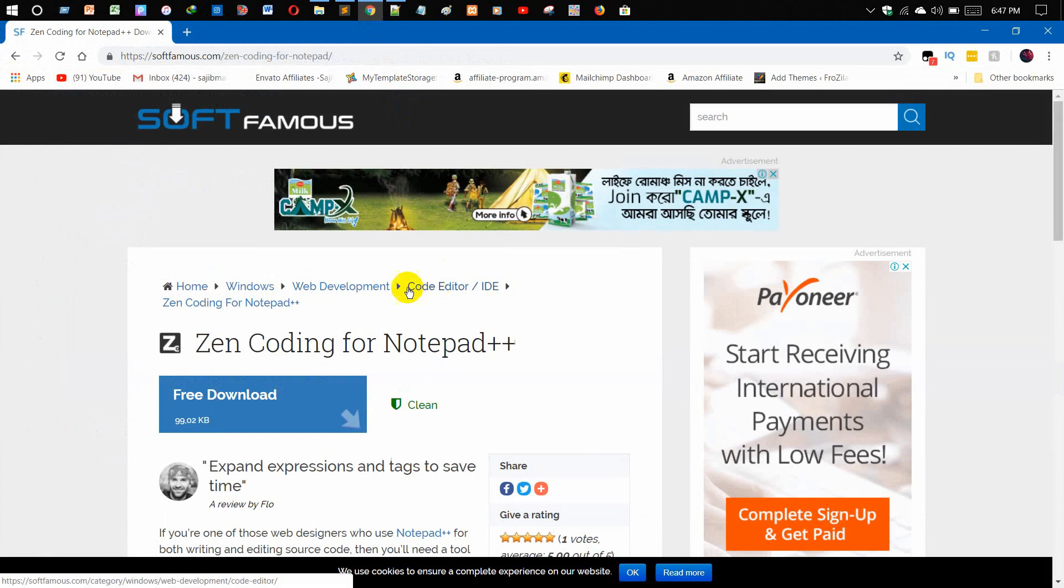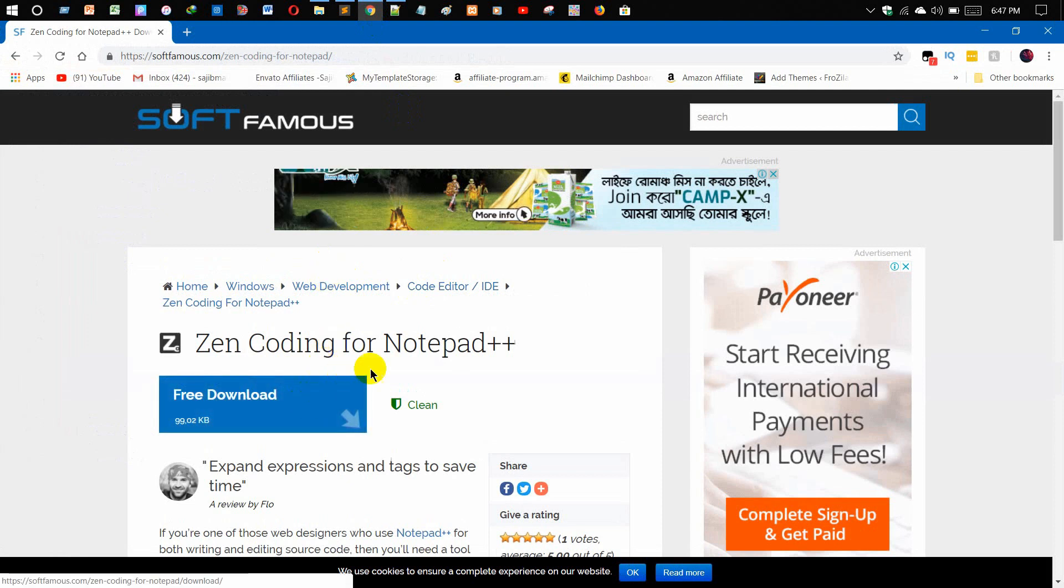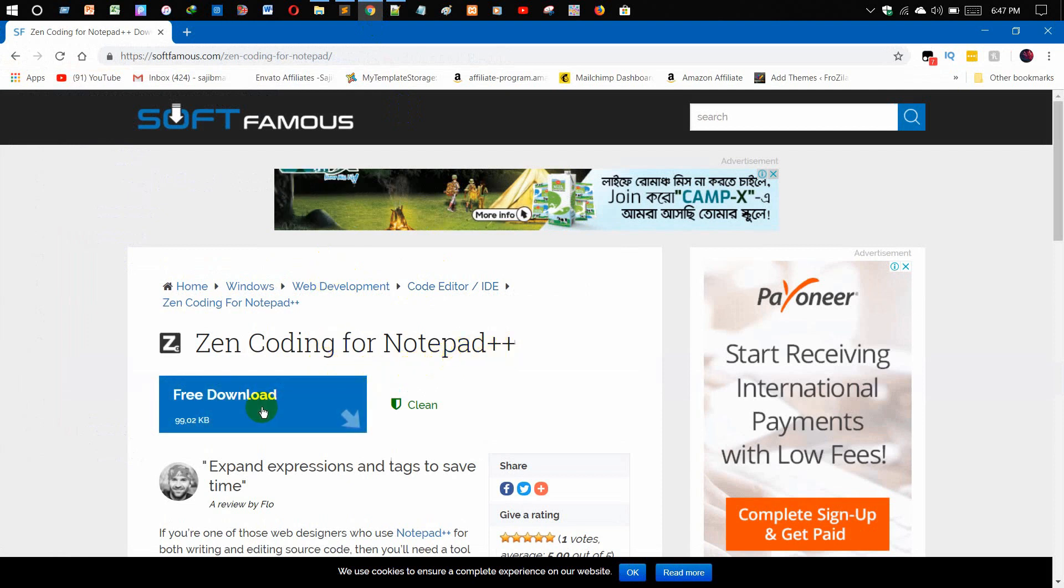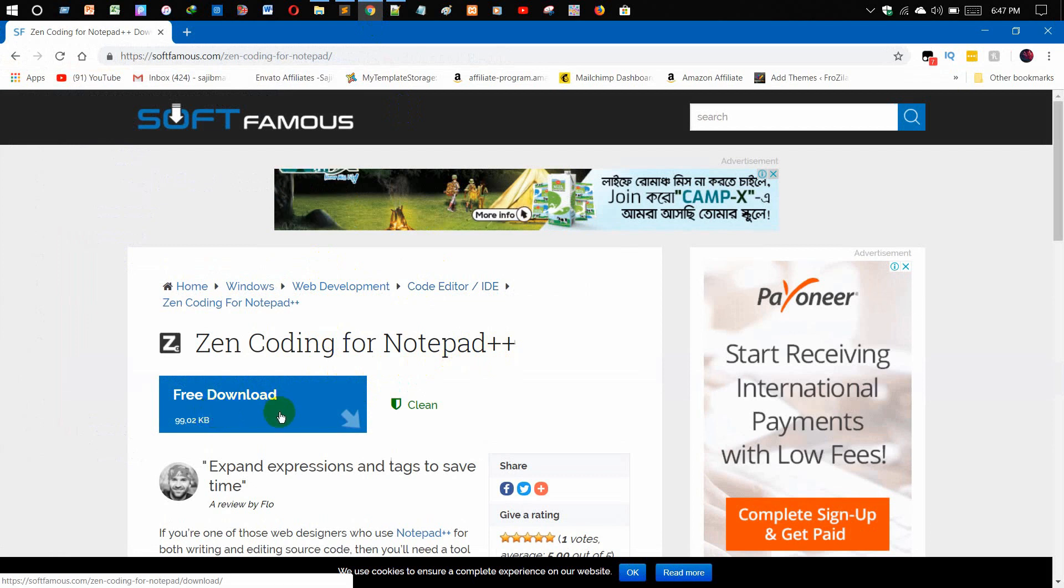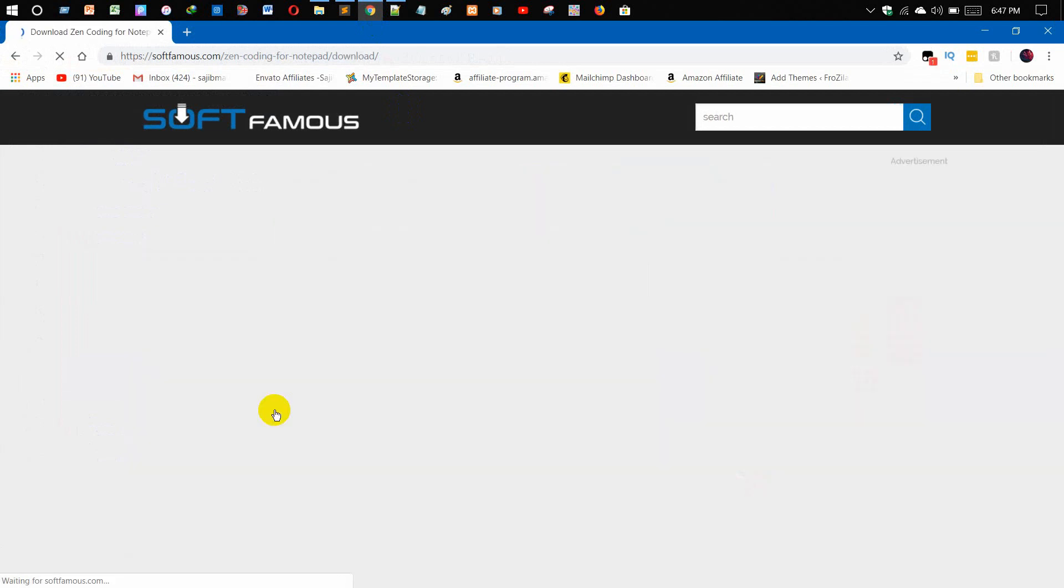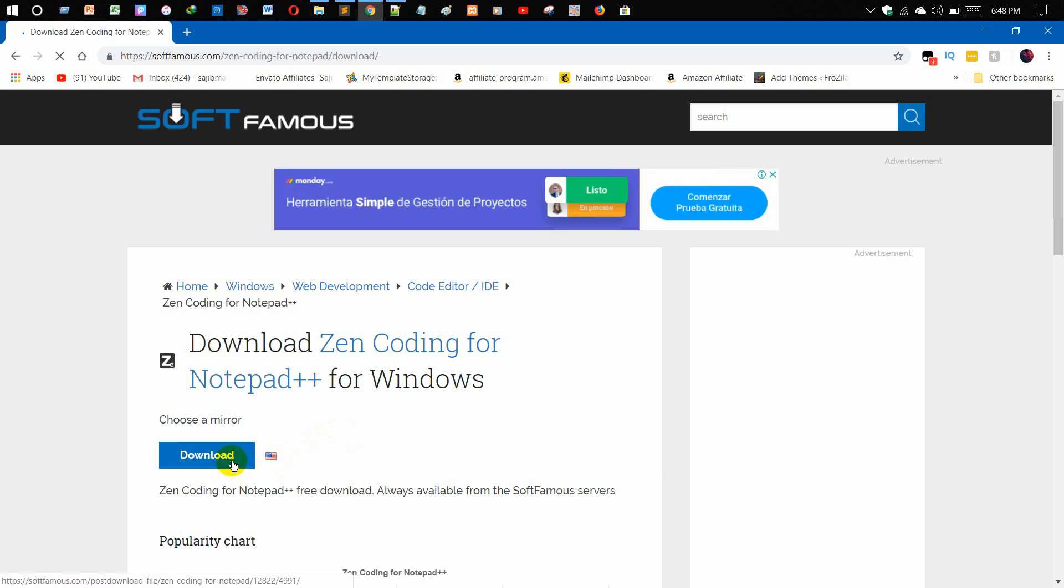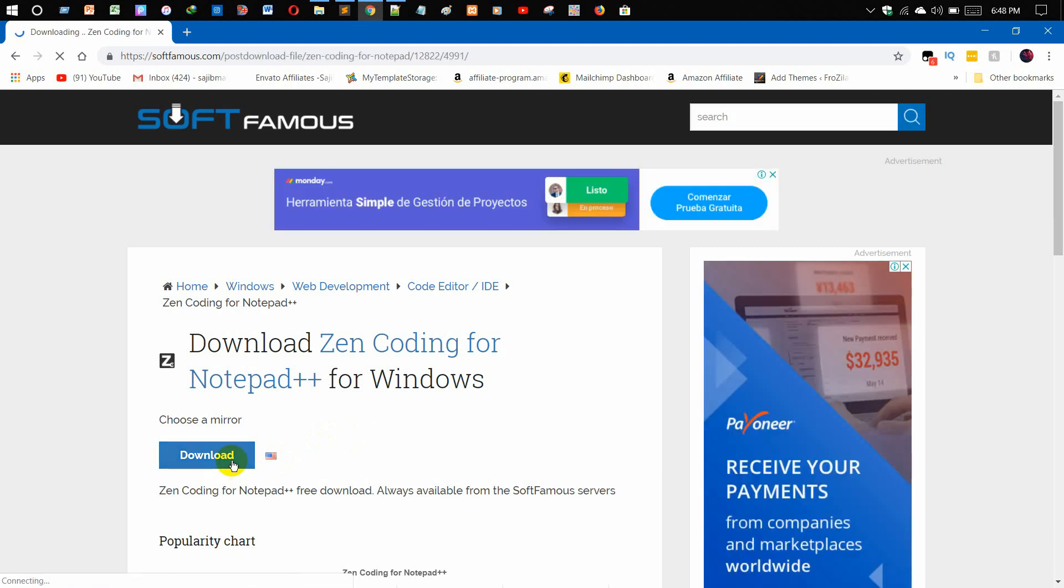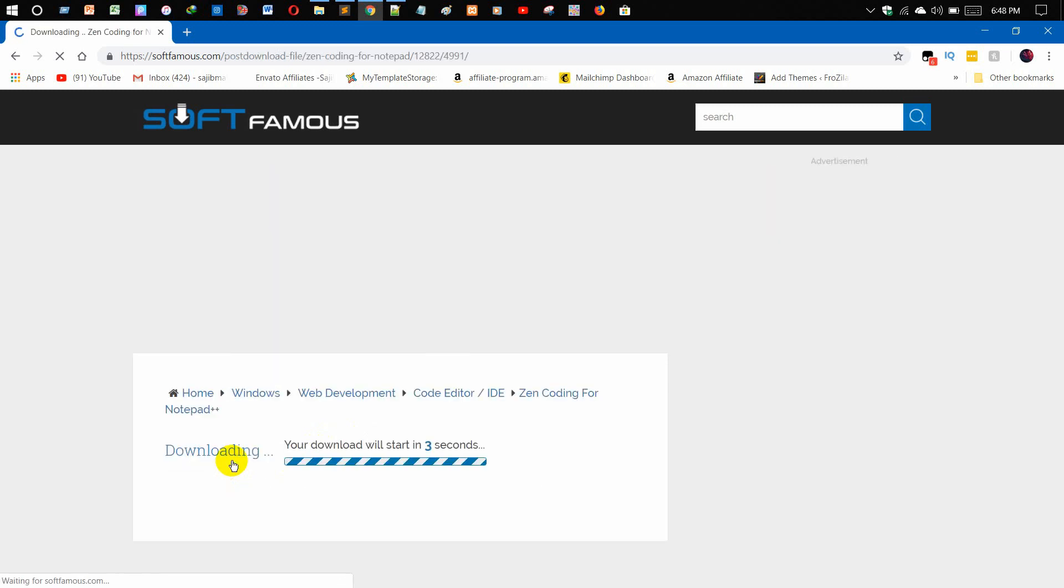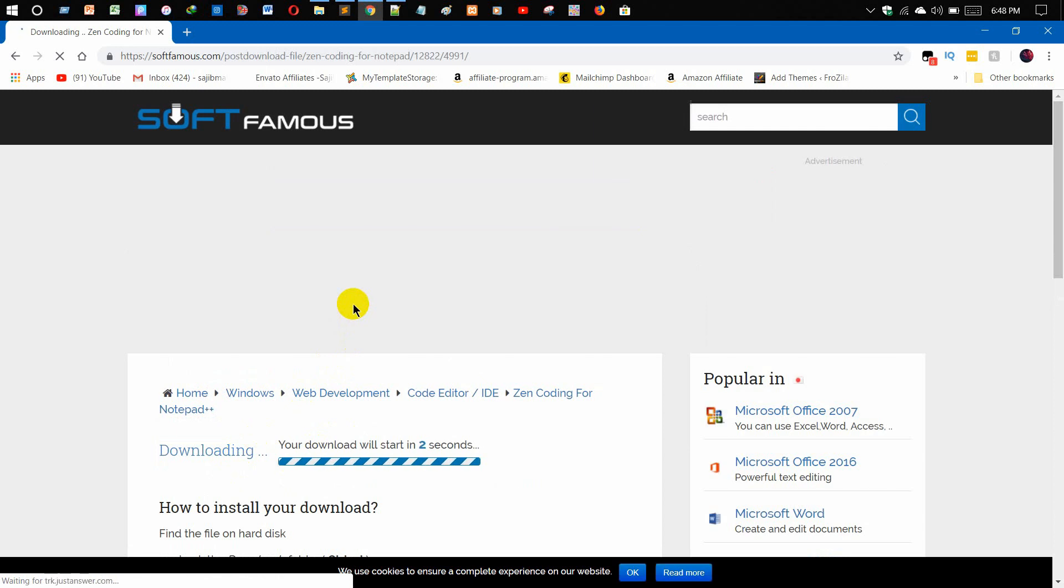We need to go to the Softfamous website to download the Zen Coding for Notepad++. As you can see, this plugin is only 99.02 KB. Click on this Free Download and you can see you'll get a download option. Click on download. If you don't get this Softfamous website, I'll put this link in the description box as well.